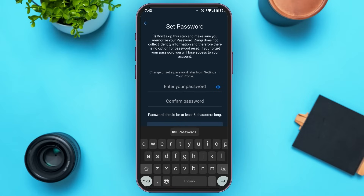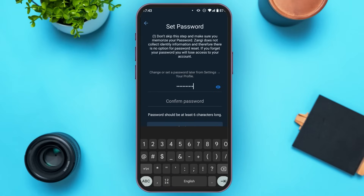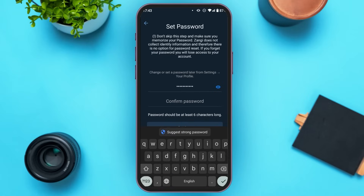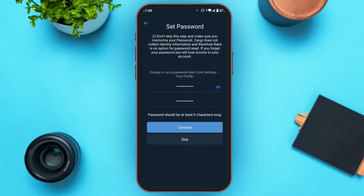Now you'll have to set up a password. Enter a very strong password, then confirm your password. Your password should be at least 6 characters long. Also read the information on the screen very carefully — Zangi does not collect identity information and therefore there is no option for password reset. If you forget your password, you will lose access to your account, so make sure to memorize your password.